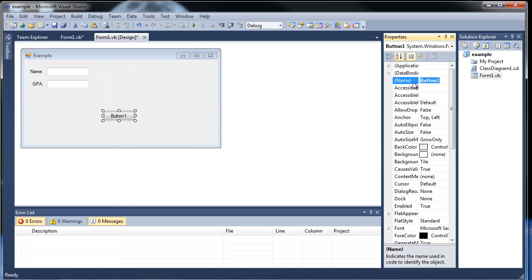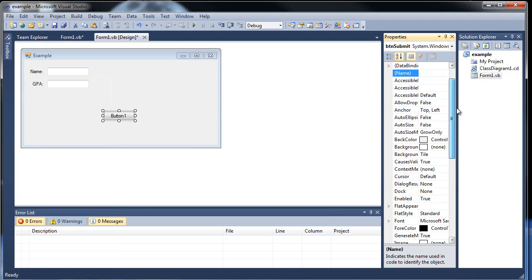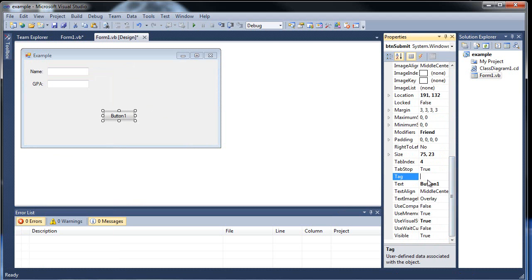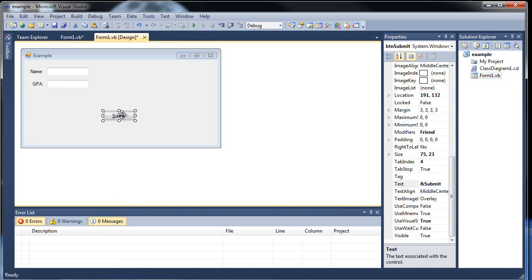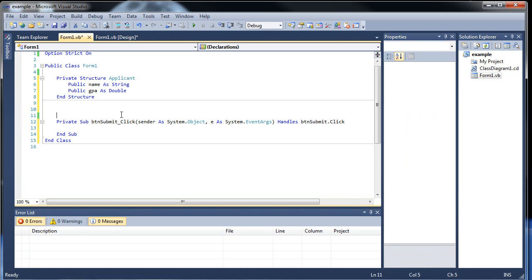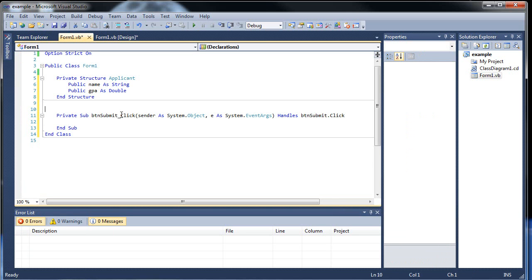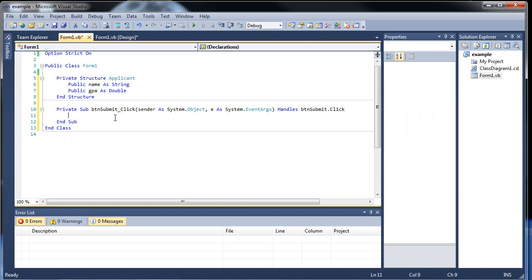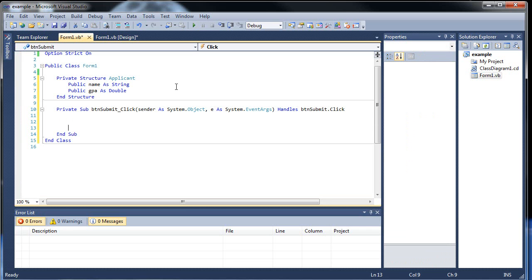So let's create a button to submit the information. So BTN submit, and down here submit. I'm glad I made this a separate video from before. I'd almost be at the 15 minute mark by now. Double click this.